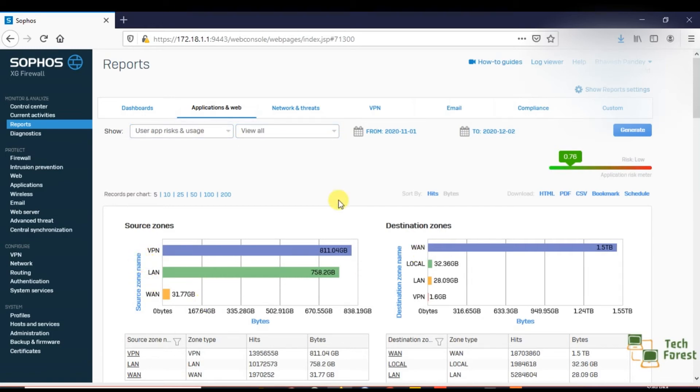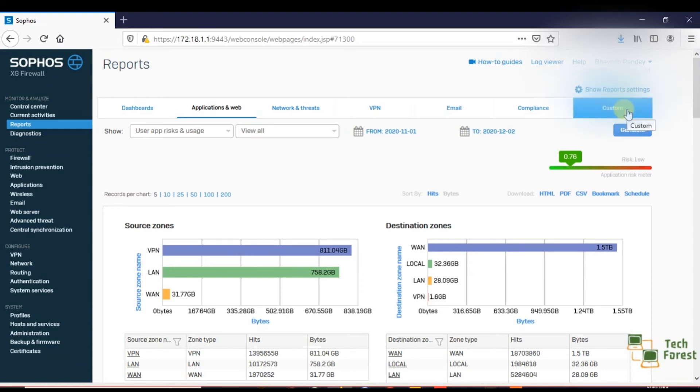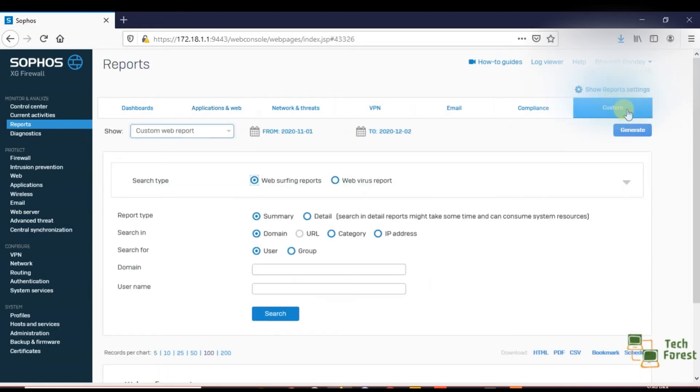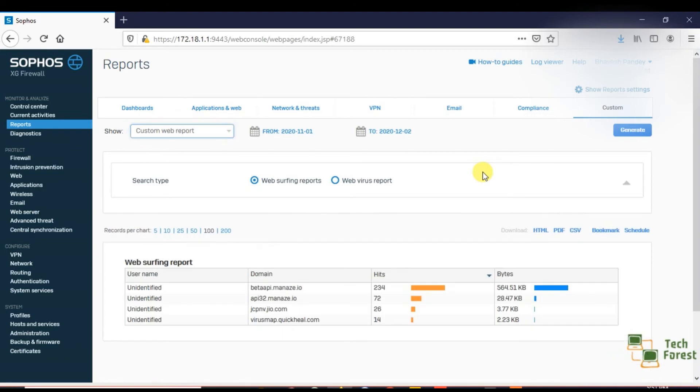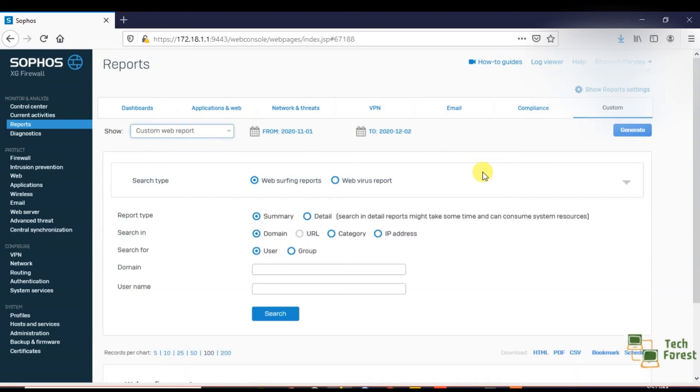And if you want to see a report according to a specific user, what that user is doing during the entire day, click on this custom option. In this custom option, you can download user-wise reports.